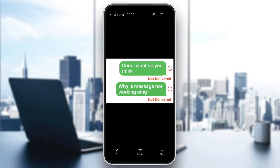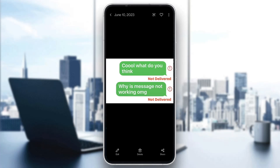Hey everybody, welcome back to today's video. I'm going to be showing you how to fix the error you may be getting on WhatsApp if you cannot send or receive messages. This is a common error that a lot of people get, so I'm going to go through the necessary steps to fix it. Make sure to watch this quick and easy video till the very end and follow my steps correctly.